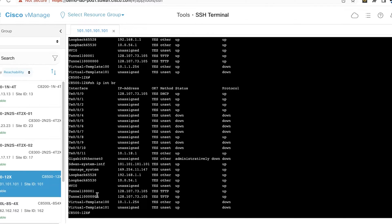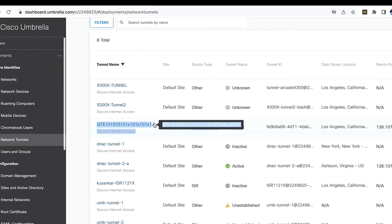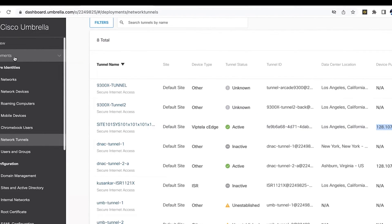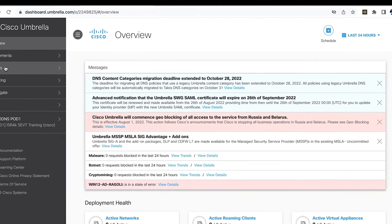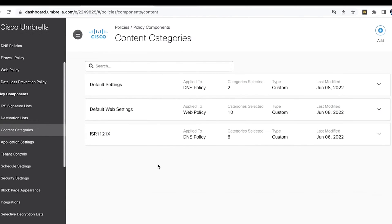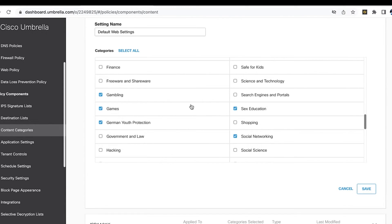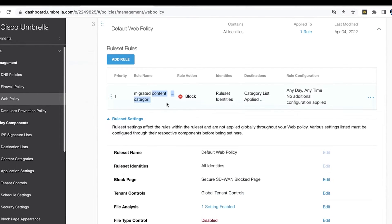Another check we can do is on the Umbrella portal. This is our Umbrella portal. Once you log in, you can check the tunnel status under Deployments, Network Tunnels. The tunnel for the Catalyst 8500 device is in active state, and you can also verify the device IP address. Now, since we are on the Umbrella portal, let's look at the web policies configured for RA users. Under Policies and Policy Components, under Content Categories, we have the default web settings. Some content categories have been selected to be blocked — gambling and gaming, among others. Under the default web policy on the left-hand side, those content categories have been blocked. So the rule action is Block. The intent of this web policy is that if RA users try to access gaming sites, they should be blocked by Umbrella.